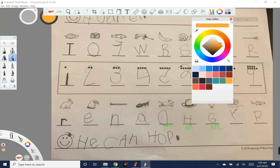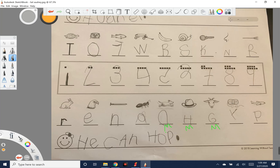Next is orientation — we'll use orange for these. We're looking for letters that are reversed or backward. We have a few: the F, a five, a six with an extra-long line, and the Y — so we have four orientation errors. Then we're going to look for placement, which depends on the grade.